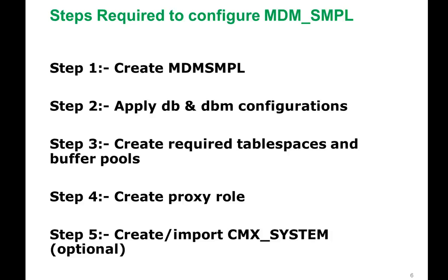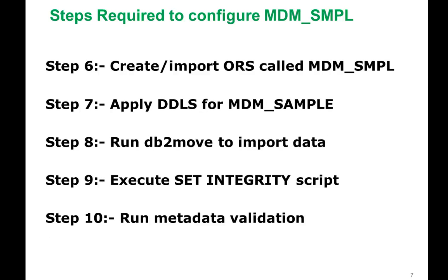Make sure that CMX system is there. In case if CMX system is not there, we need to create it again. And create or import ORS called MDM sample. And apply the DDL of MDM sample and import the data and set integrity. And run mid validation. Before that, reattach to the ORS and run mid validation. Let's watch a quick video on how to do all these steps.